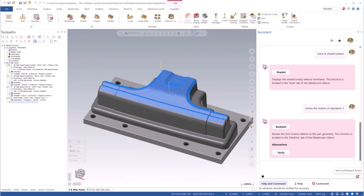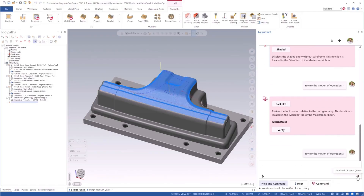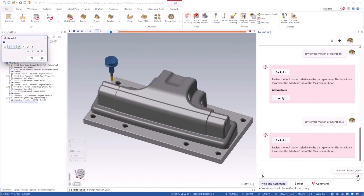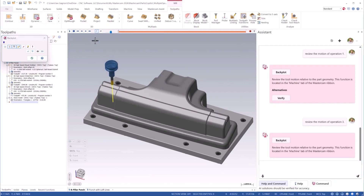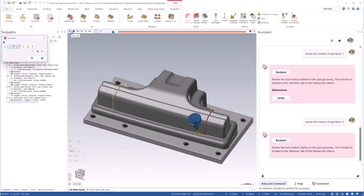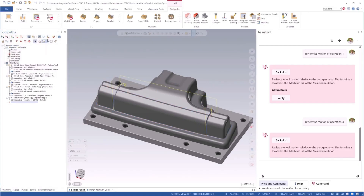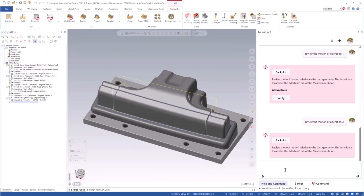Review the motion of Operation 3. When I'm asking Mastercam to open operations in Backplot, it's important to notice that Mastercam is actively changing the selection of toolpaths in the Toolpath Manager. I can even ask using a more natural language style of prompt, and Mastercam understands what I want.